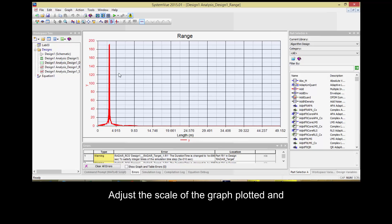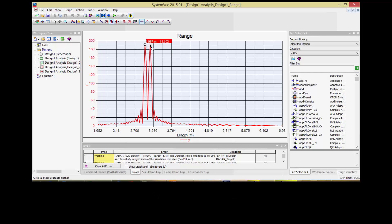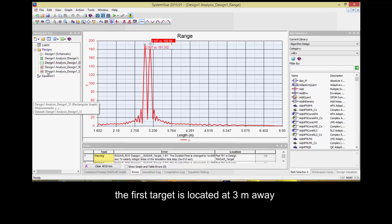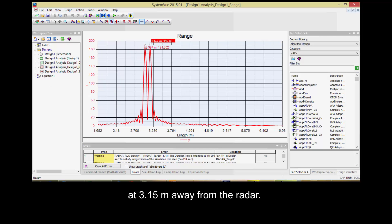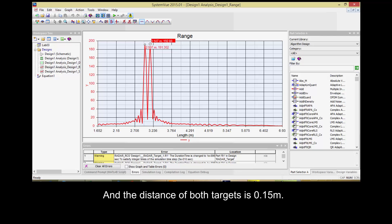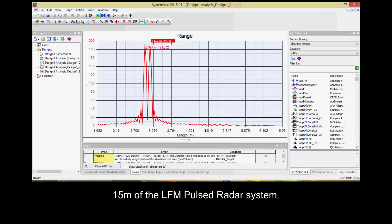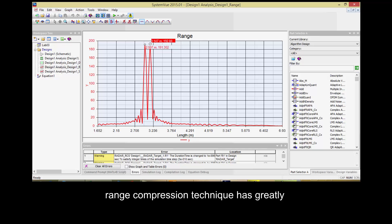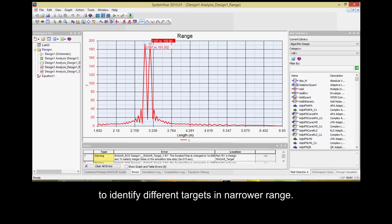Adjust the scale of the graph plotted and use a marker to find the distance of both targets. From the marker, it can be seen that the first target is located at 3 meters away from the radar, while the second target is located at 3.15 meters away from the radar. By comparing the minimum detectable range of 15 meters of the LFM pulsed radar system without range compression, range compression technique has greatly increased the ability of the radar system to identify different targets in a narrower range.